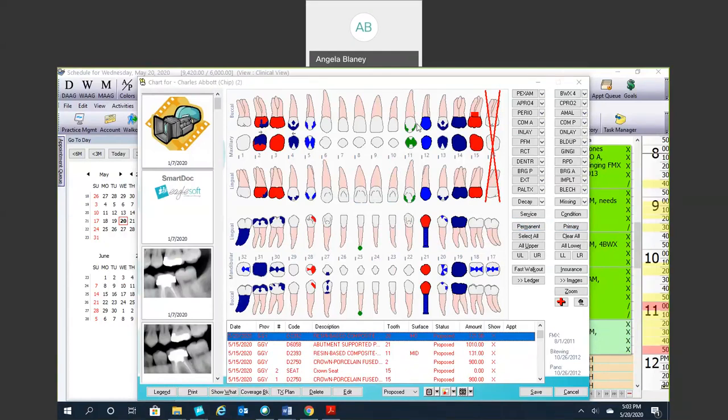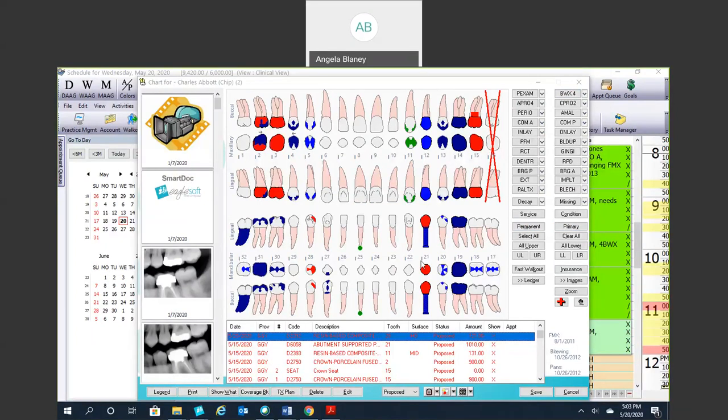But I'm going to go ahead and stop here. The goal was to really go over those preferences and how to get those set up. So that's the end of this recording. Stay tuned. We're going to have a more in-depth look at the charting. We're going to talk about treatment planning, auto notes, the prescriptions, lab tracking, the smart doc, the messenger, and we'll get to medical history as well. So stay tuned for more webinars. Thanks.